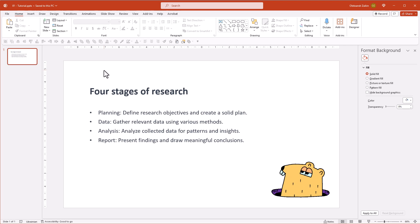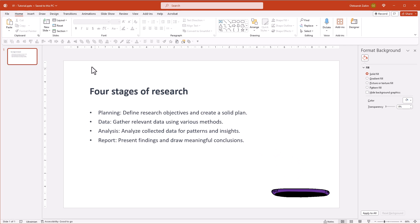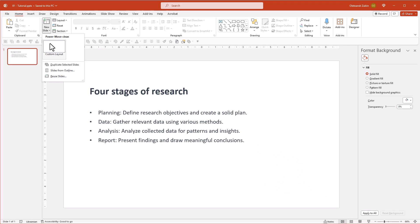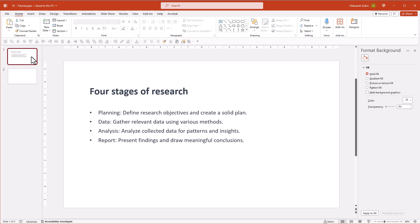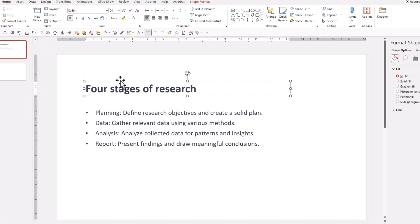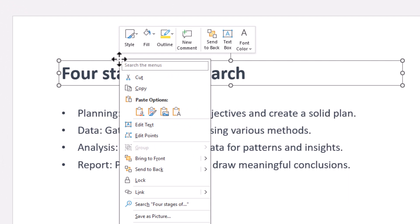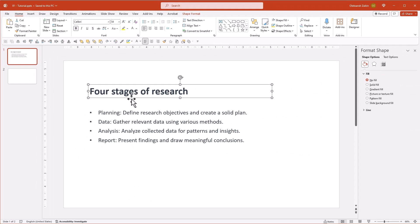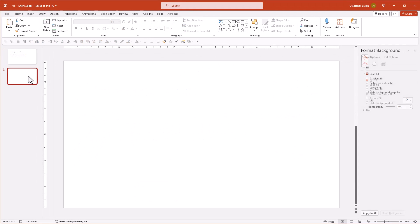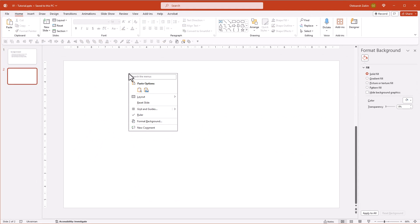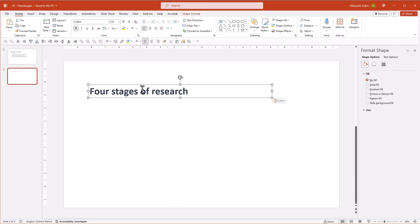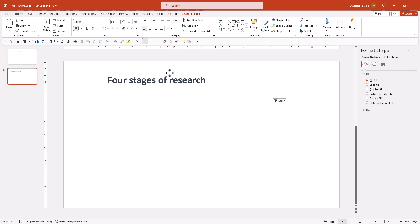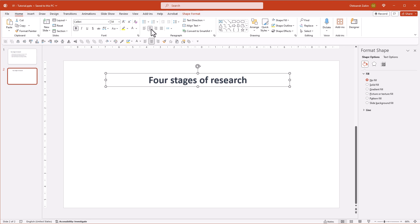Alright, here's our dull starting point. Let's make a new slide. I will copy the title to the new slide. Let's align it to the center and make it bigger.